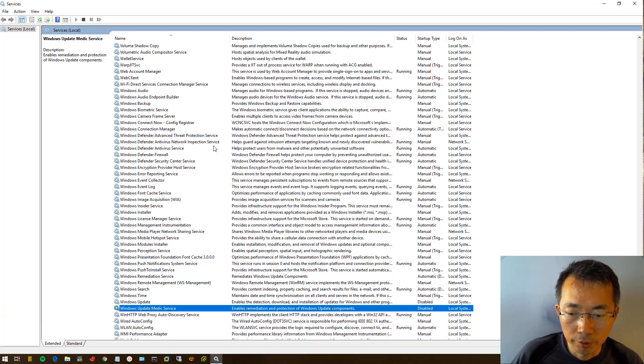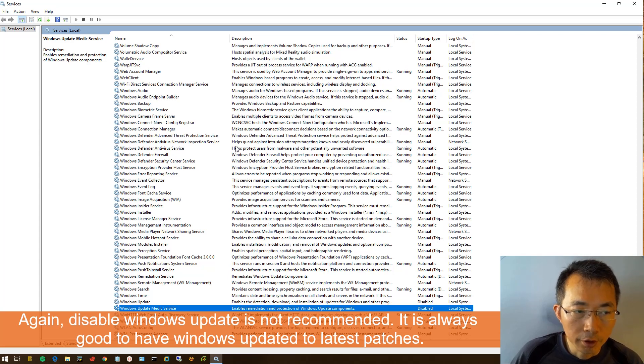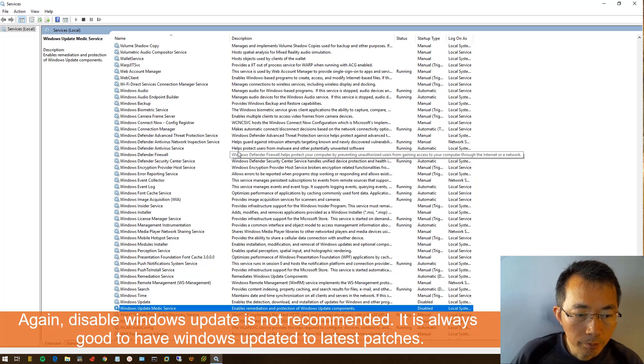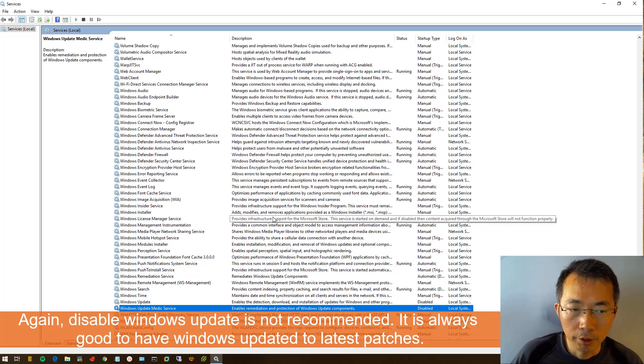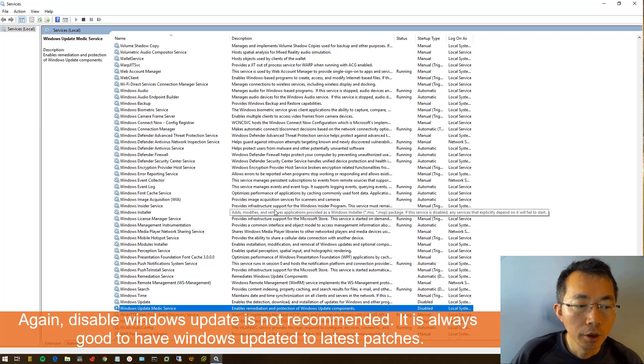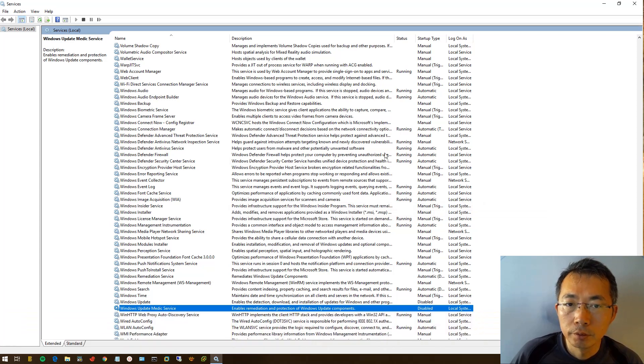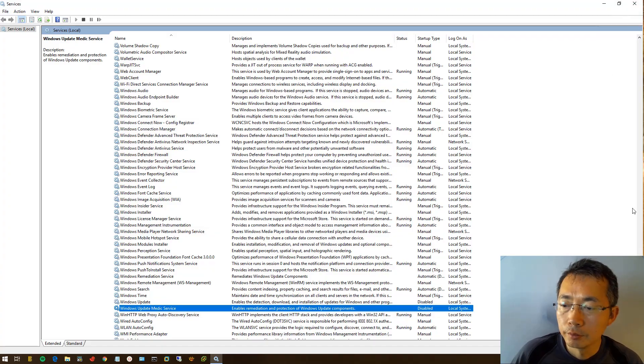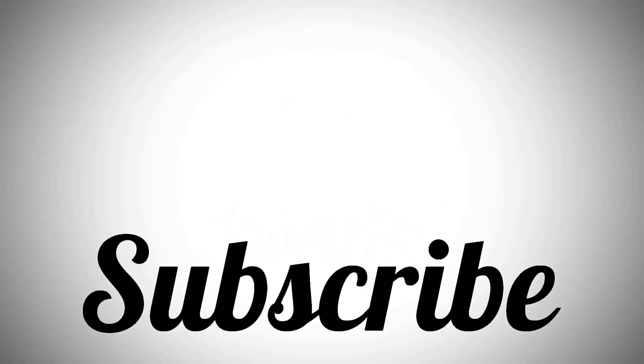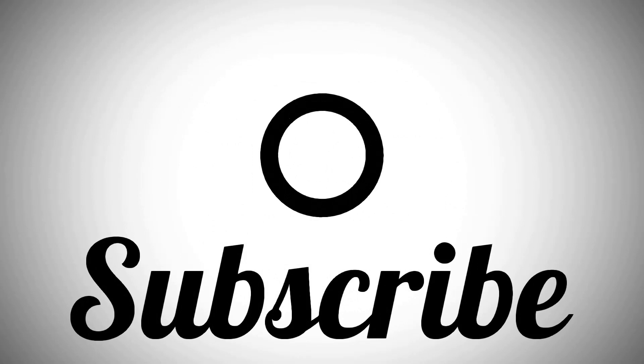For now there's no Windows Update service running in background anymore. If you want testing for your application before the Windows Update screwed it up, you can disable it. But it's not recommended, we always recommend to keep Windows Update enabled and keep your system updated as fast as you can. That's all, thank you for watching, see you soon.